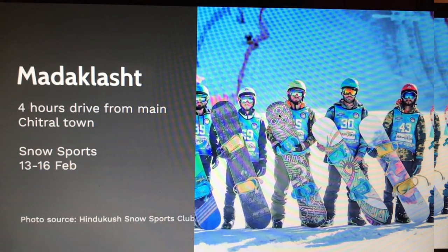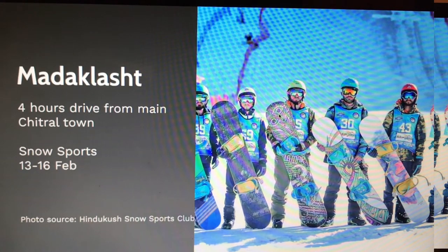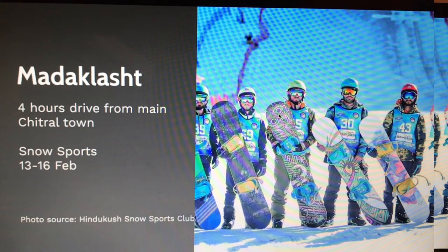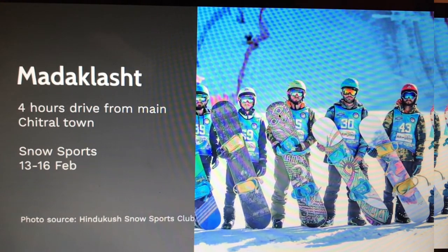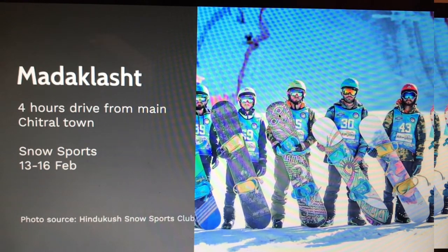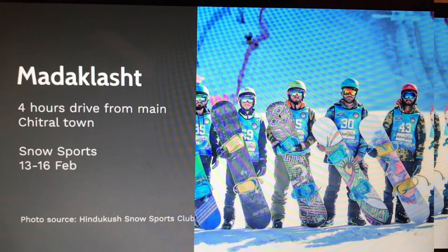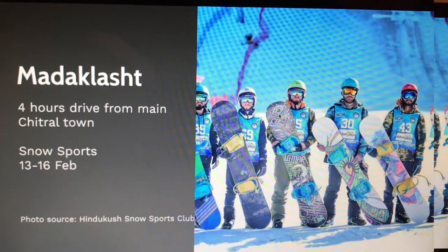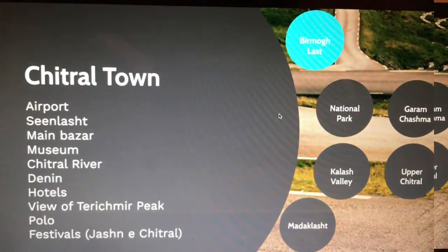Madaklesht is another place, especially good if you are interested in snow sports. I would recommend going there in February, but check with local organizers for the exact dates as this video was made in 2020. Make sure to Google the festival dates for the year you are watching this.